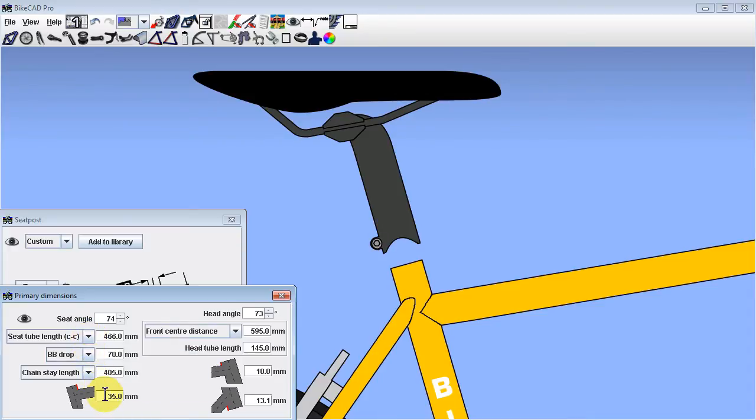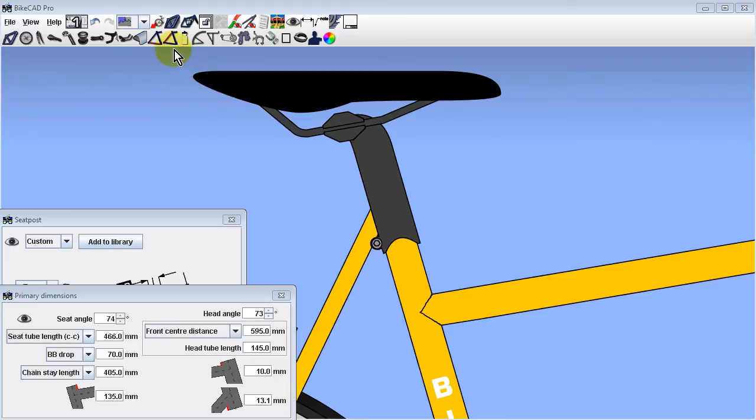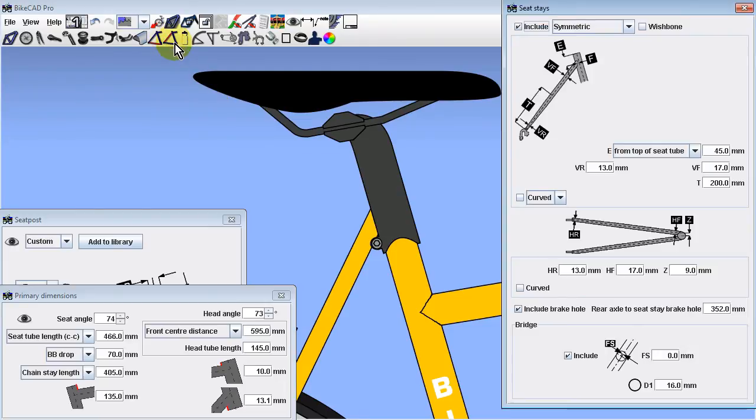We can make the seat tube itself longer by changing the field controlling seat tube extension above the top tube. As we do this, we'll notice that our seat stays are located with respect to the top of the seat tube. We will most likely want to shift them down by the same distance our seat tube was extended up.